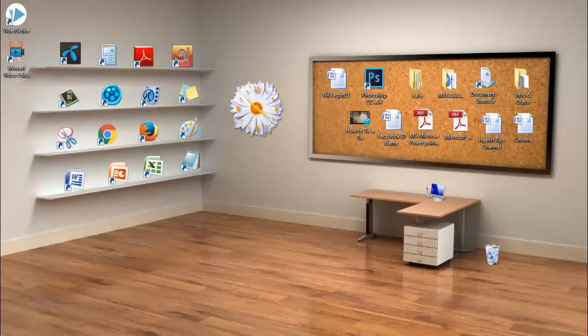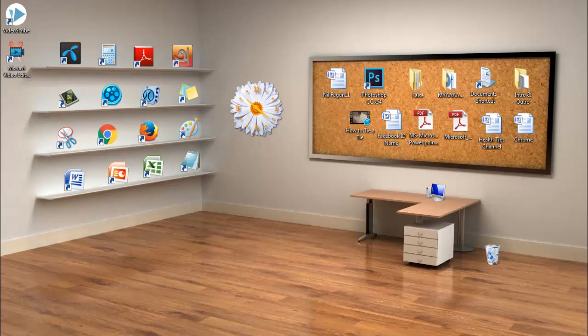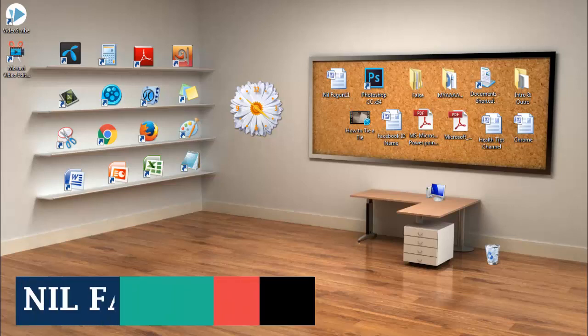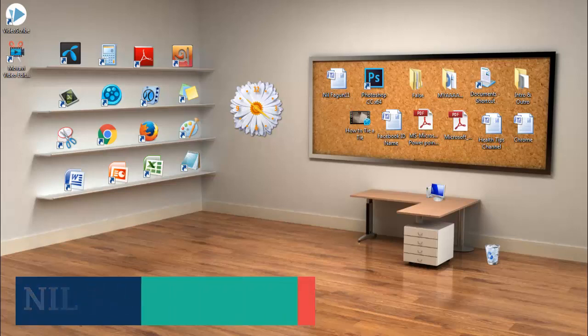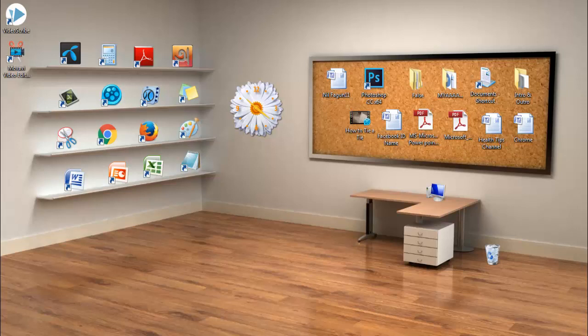Hello everyone, welcome to Nilfagon 11. I'm Nilfagon from Nilfagon 11. Now this tutorial is about how to keep a Facebook account safe and protect it from being disabled. We are using Facebook and Facebook is the most social network in the world.